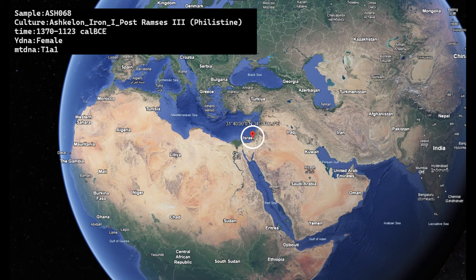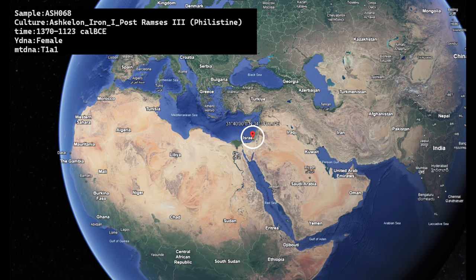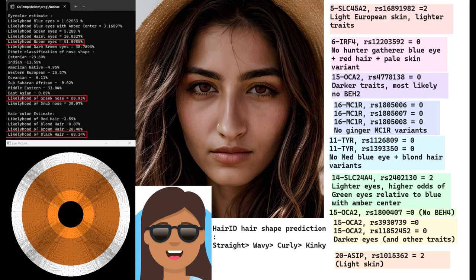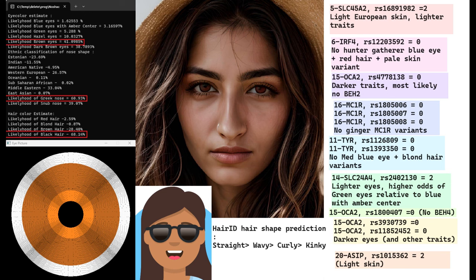Let's move on to the second individual. She is a woman, so no paternal lineage for her, no Y-DNA haplogroup for her. This is what she's predicted to look like: brown eyes, Greek-shaped nose, and black hair. With my hair ID tool, she's predicted to have straight hair. And let's talk about her genotypes real quick. So she does have the European light skin, lighter traits variation in SLC45A2. She does not have the hunter-gatherer blue eye and red hair and pale skin variant in IRF4. According to her genotypes in OCA2, it seems that she's most likely got darker genotype, and it seems that she probably does not have BEH2, which is why her prediction is to have brown eyes with my tool. She doesn't have any of the blue eye and blonde hair variants in Tyr, and she doesn't have any ginger variants in MC1R. She also doesn't have BEH4, and she's got darker eyes according to some of the other genotypes in OCA2. She also does not have East Asian EDAR, so very Caucasian facial traits.